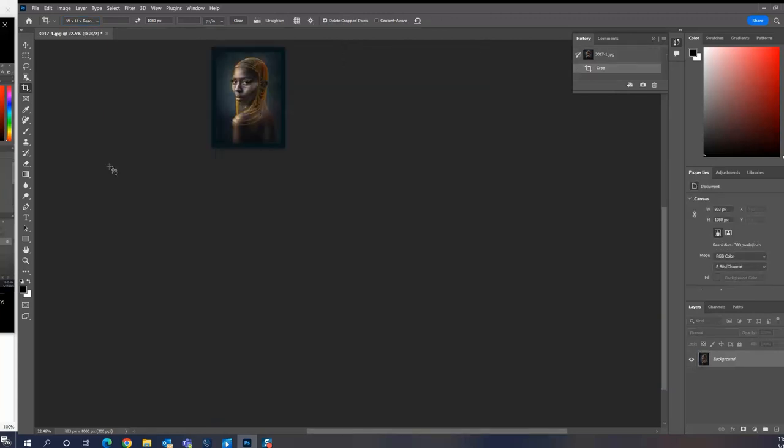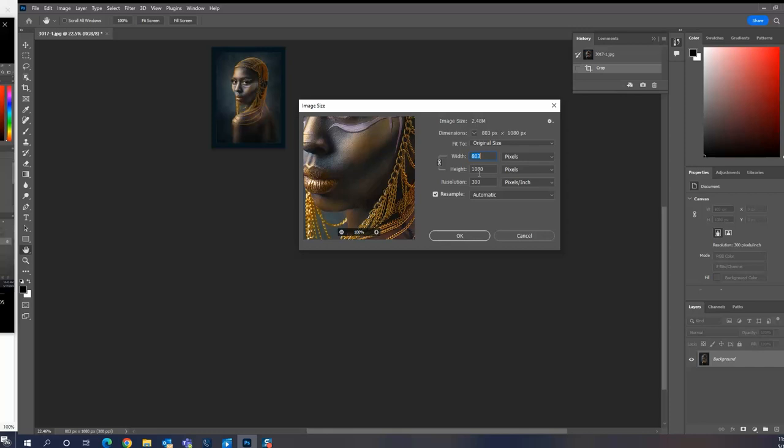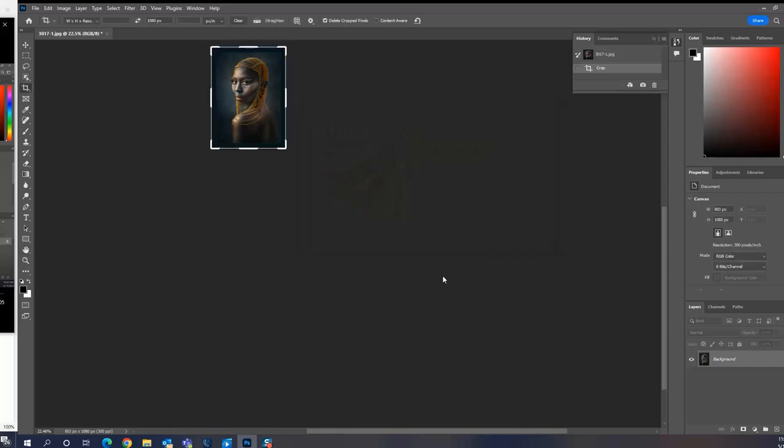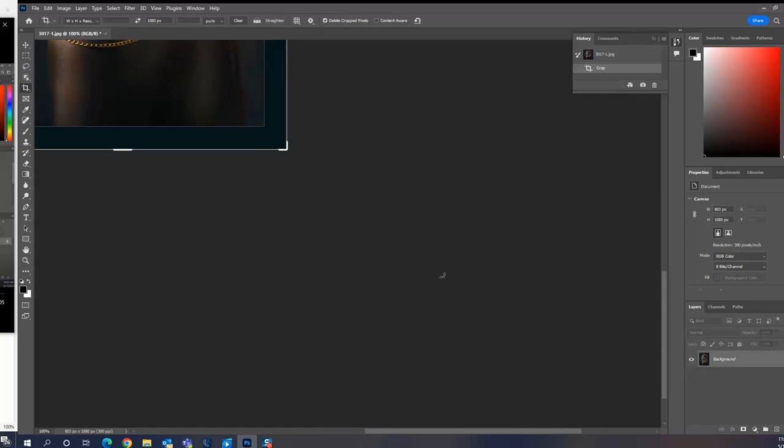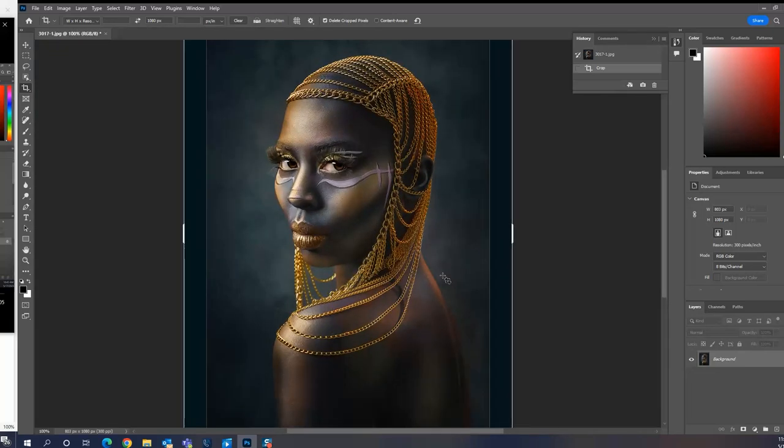And then select enter. Again, it resizes it down to 1080. So you can check that by going in here, image, image size, 1080 by 803. That is perfect. And again, if you look at it, full screen, again, you'll see there's no loss in image quality.